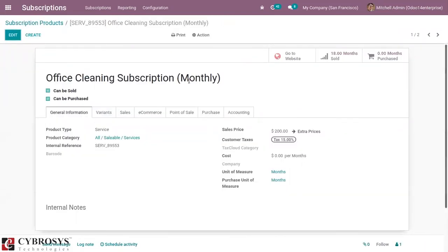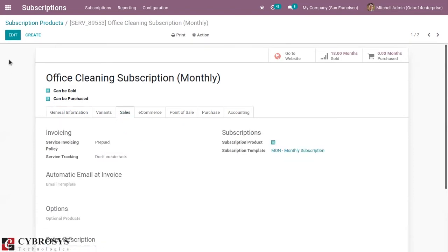This product, office cleaning subscription monthly, can be sold and purchased. The product type is service. You can set the sales price, customer taxes, and the service invoicing policy. I have set it as prepaid, meaning you can create an invoice for the order quantity. The product is also marked as a subscription product.